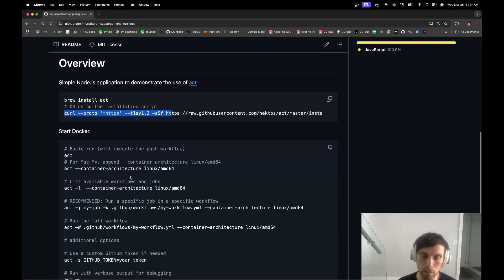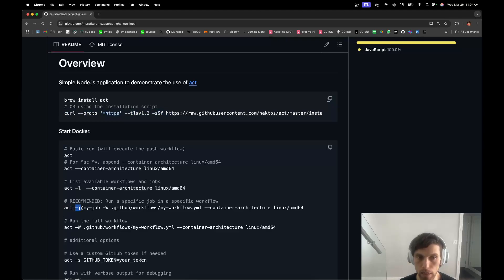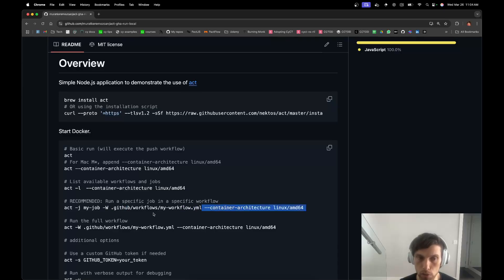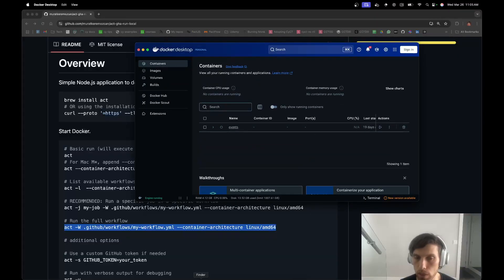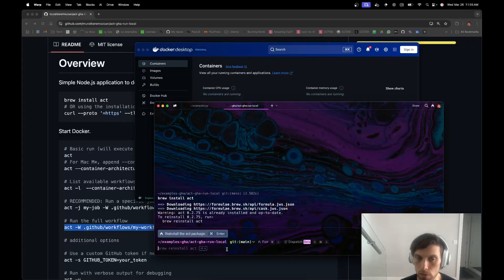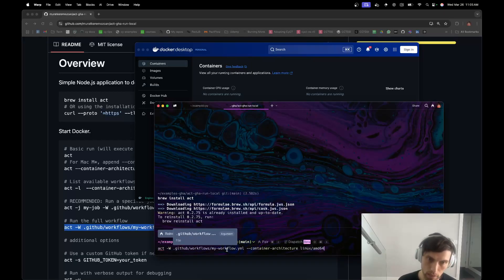Now, a few ways to run it, but the one that makes the most sense to me is this one. Act and -j is for a job name in a workflow file. You can specify the workflow file with -W and it's going to run one job in one workflow file. Or you would use this to run the full workflow file. In order to use it, you have to have Docker running. The first time you run it, it may take a few minutes to rev up, but after that it's fine.